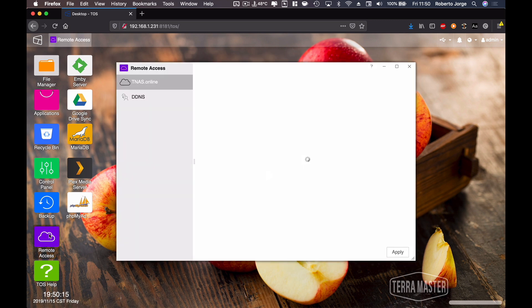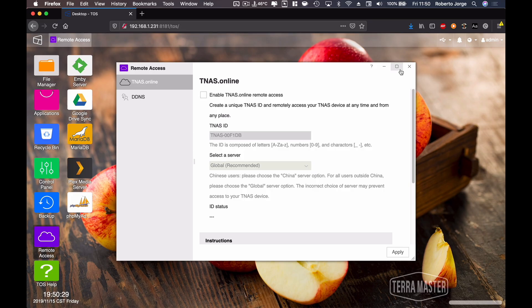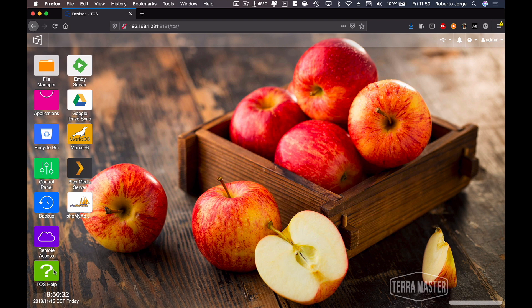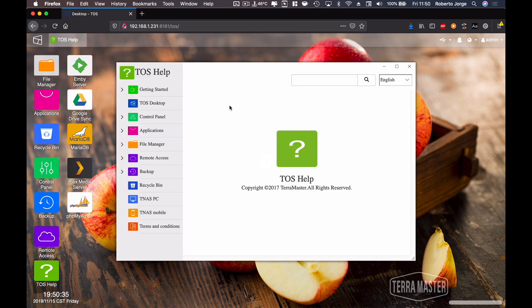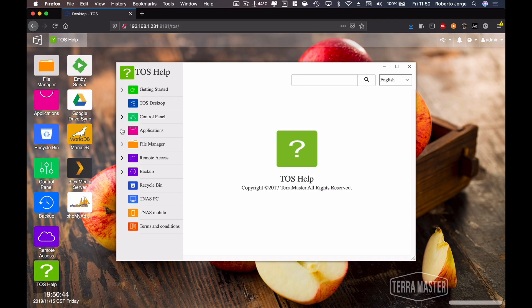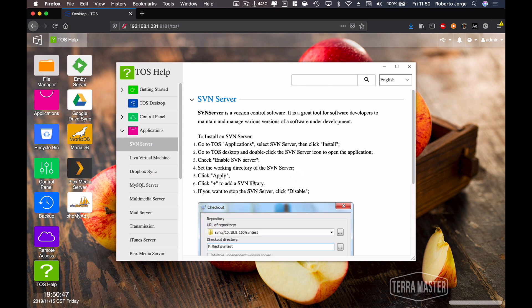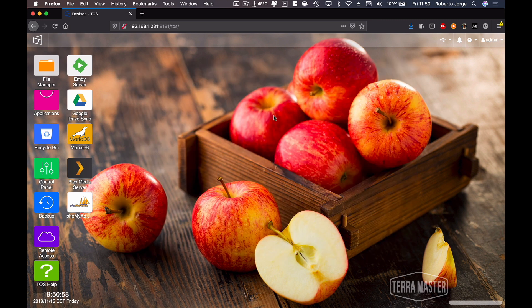Closing this window and going to the next app — Remote Access — we can configure dtnash.online, which is an easier way to access our unit outside our network. We just configure it right here and that's about it. Finally, we have TOS Help, and although I hate to read manuals, they have a very complete help application that explains how everything works. If you're a beginner, there will be texts there that will help you out.